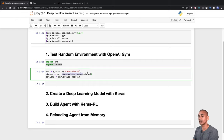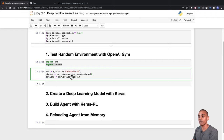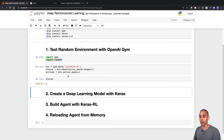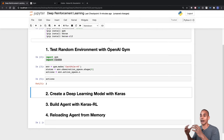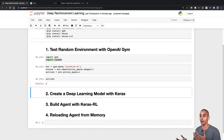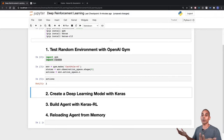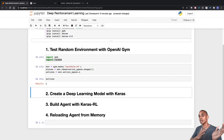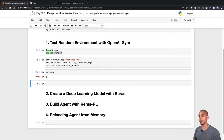Looking at our states, we've got four states available, and for actions we've got two — left or right for moving our CartPole. Now we can visualize what it looks like when we take random steps within the CartPole environment. With each step where the CartPole hasn't fully fallen over, we get one point, with a maximum of 200 points. Let's build our random environment.